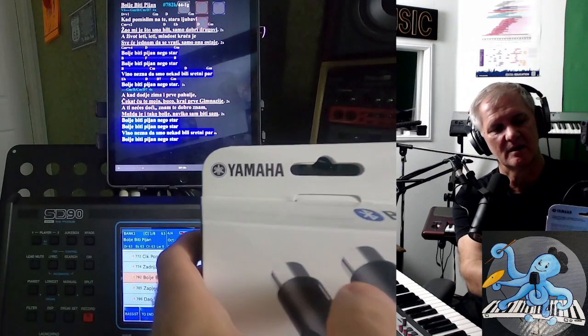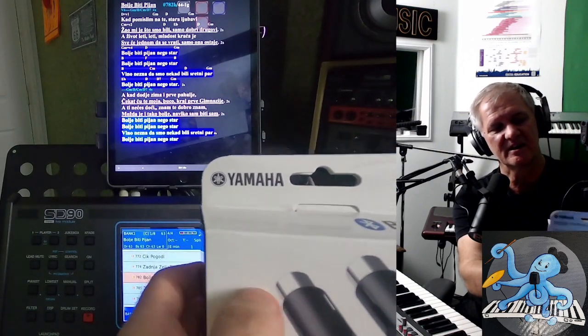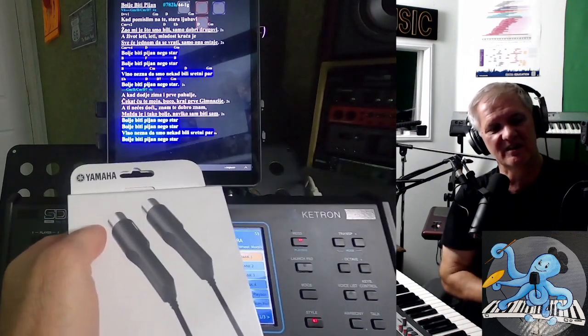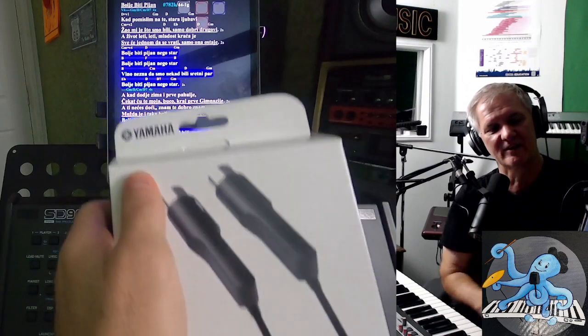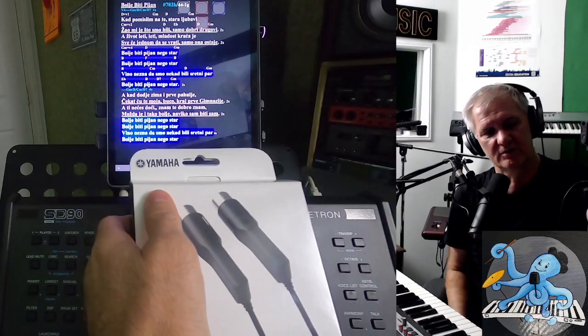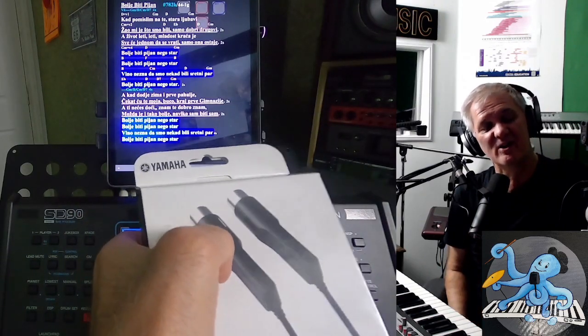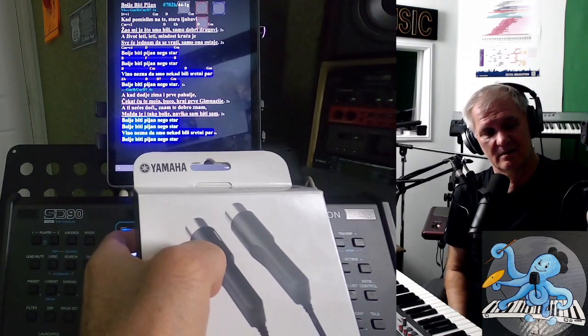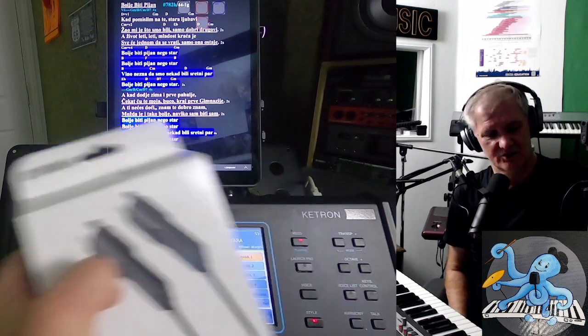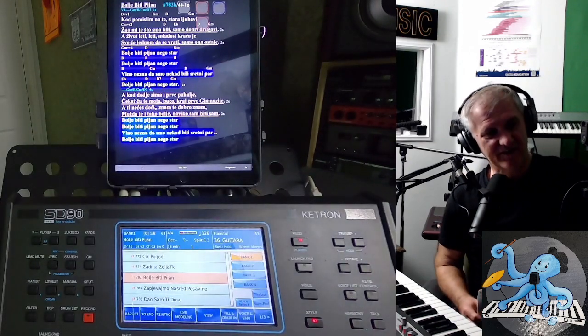So MIDI in, you will connect to MIDI in. And MIDI output, you will connect to MIDI output. That is telling you where you have to connect it. So it's different than here.